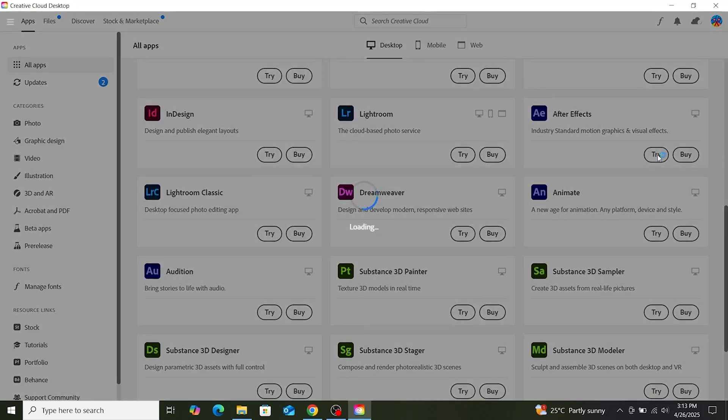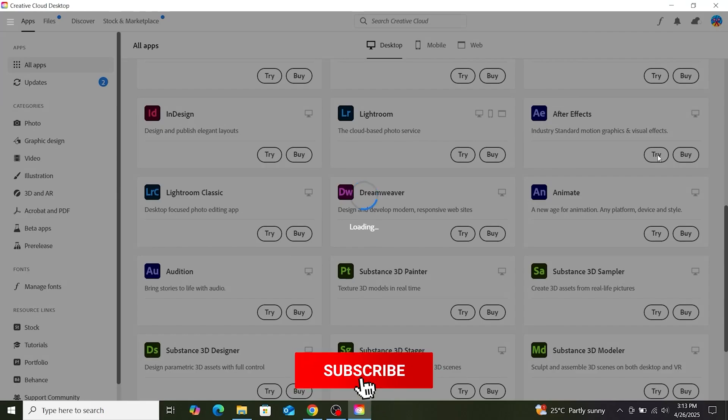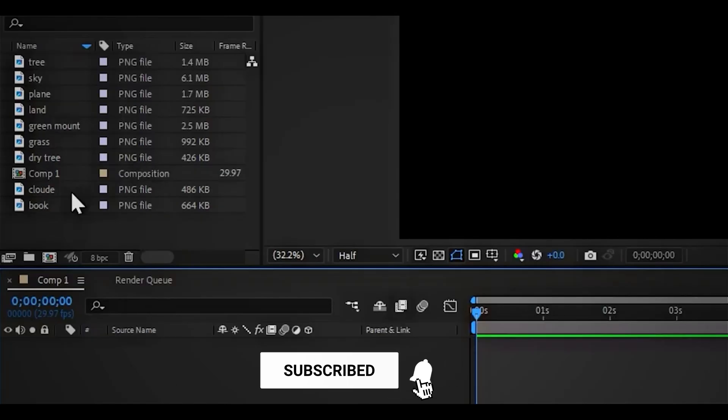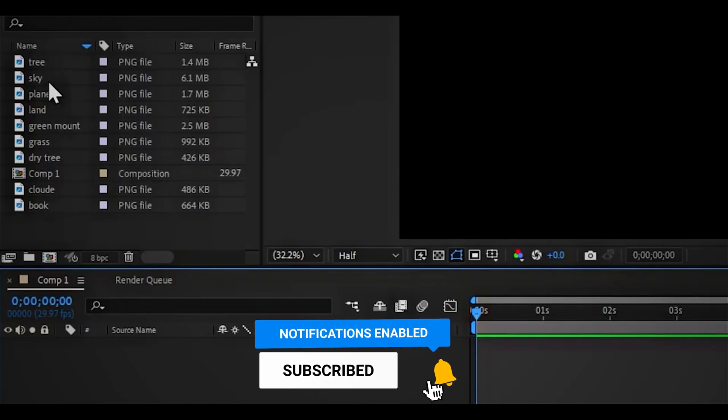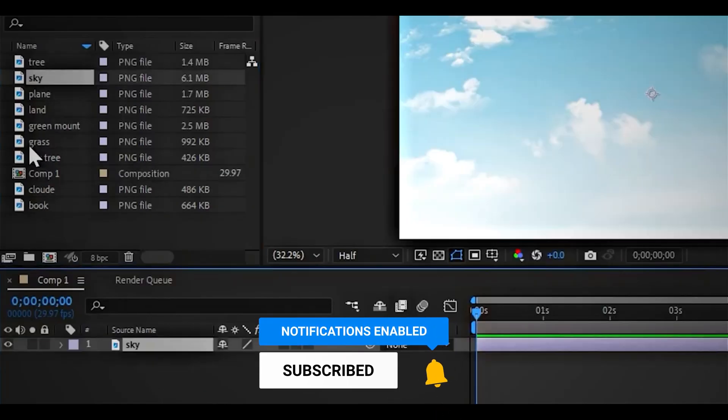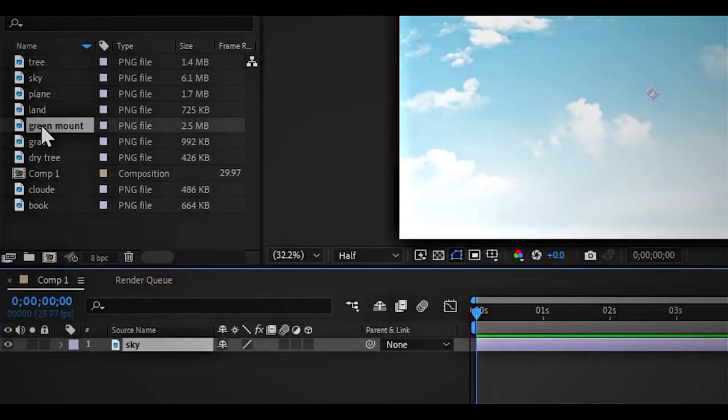That's the entire process. You now have After Effects ready to use. Thank you for watching this guide. See you again soon.